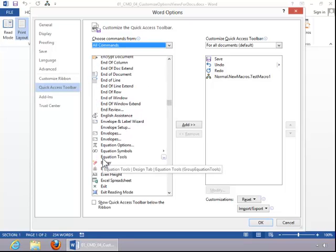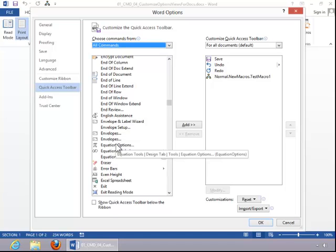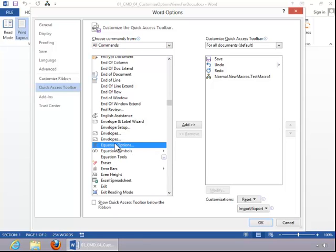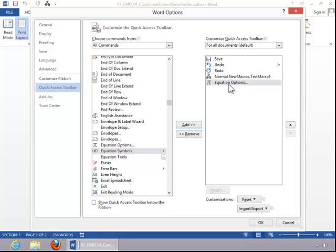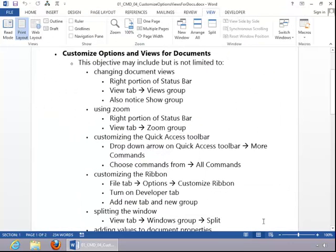And then you can click on the appropriate option and click Add to add it to the Quick Access Toolbar. And then click OK.